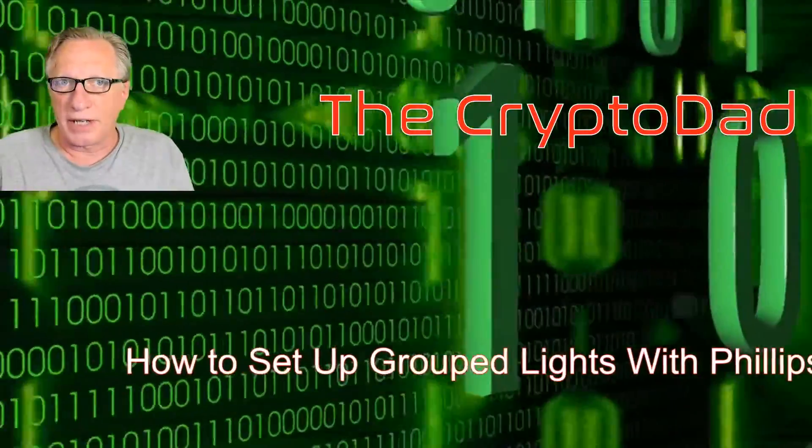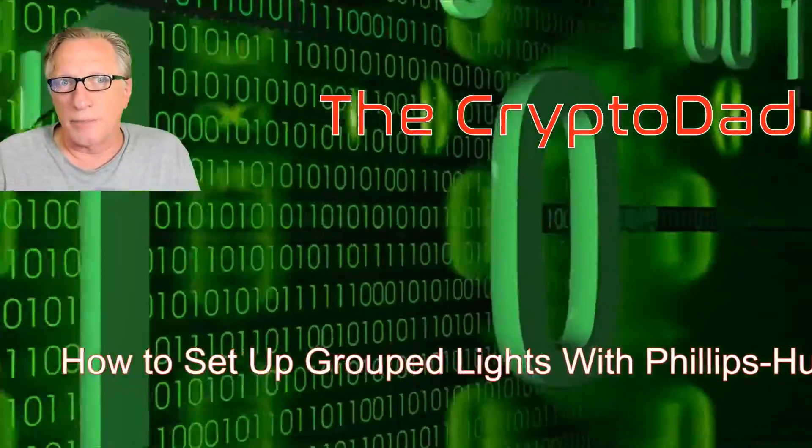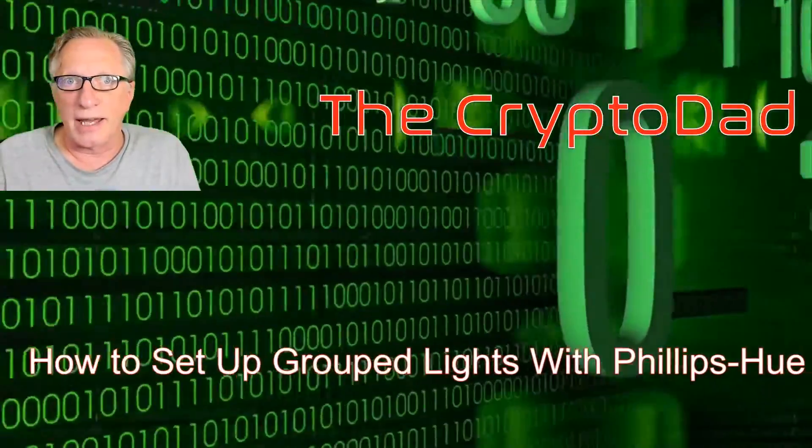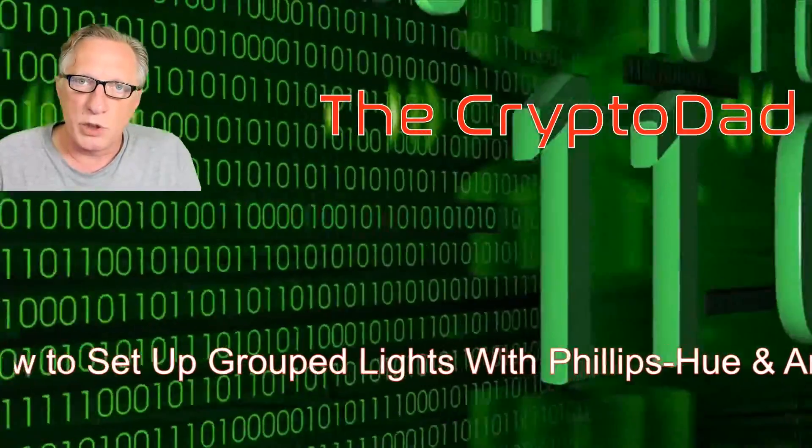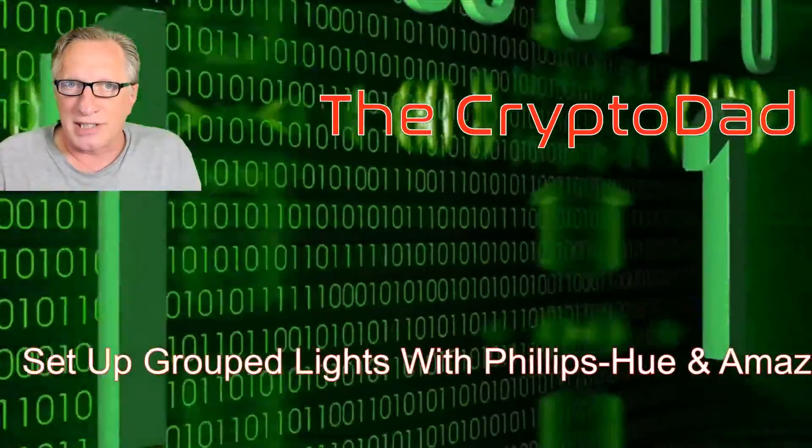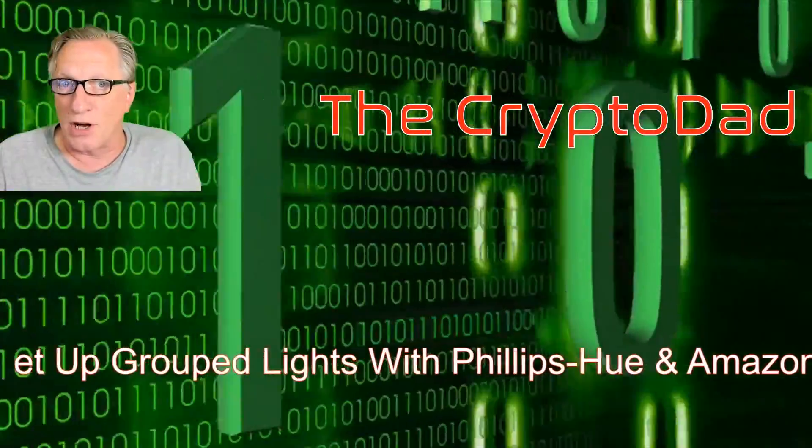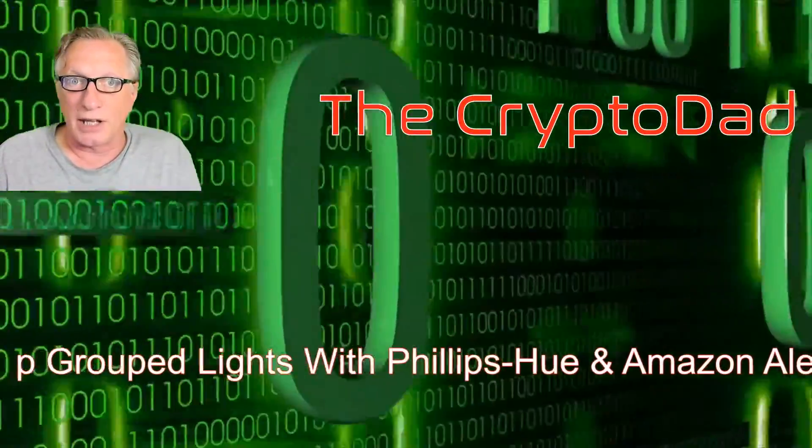Hey guys, Crypto Dad here again, and today I'm going to show you how to set up grouped lighting with your Philips Hue bulbs and address them with your Amazon Alexa devices. So let's get going.